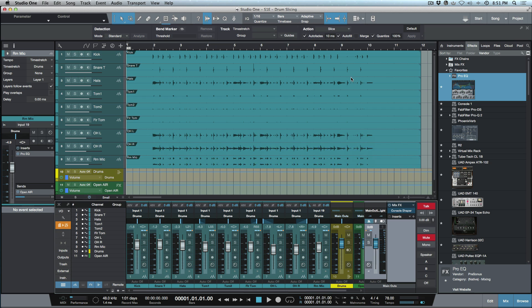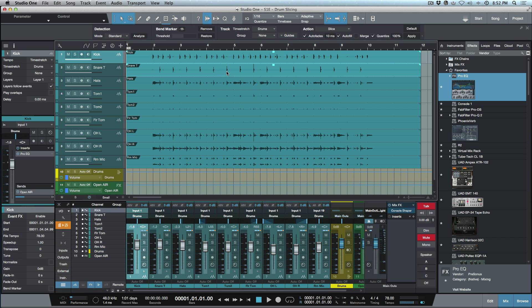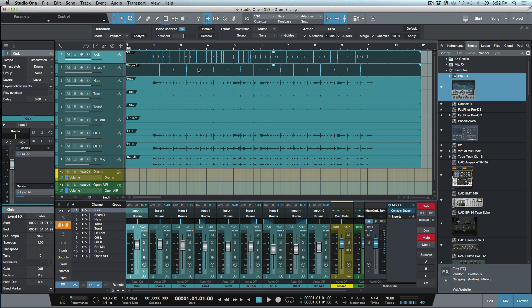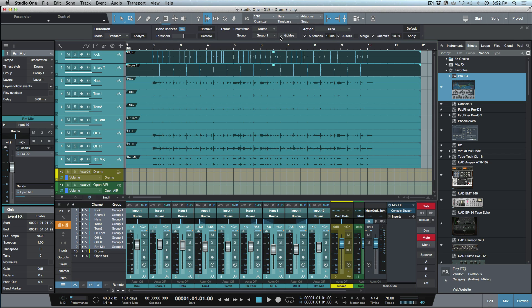A huge improvement they've made is in how Studio One handles quantizing audio events in a slicing workflow. Using the same drum tracks from a beat-detective-style tutorial I did months ago — detecting transients on groove tracks and slicing — previously required macros and key commands to manage. In version 3.3 that's no longer needed. After transient detection, simply group the tracks and use guides.